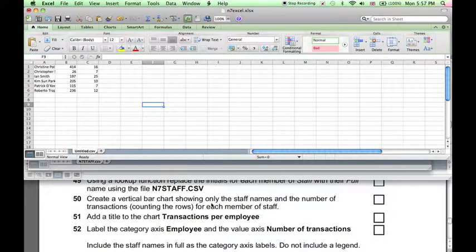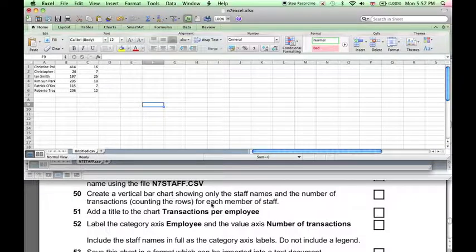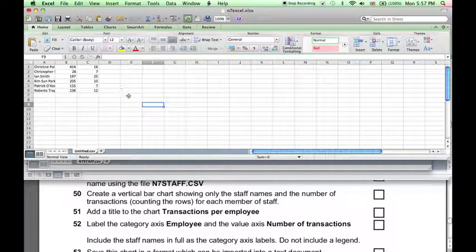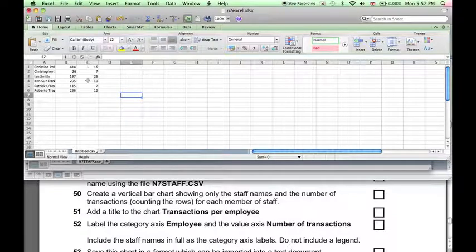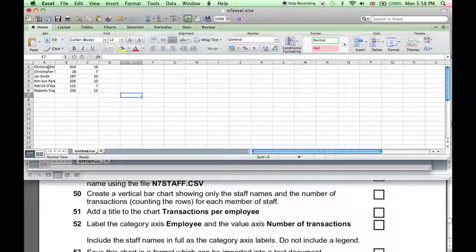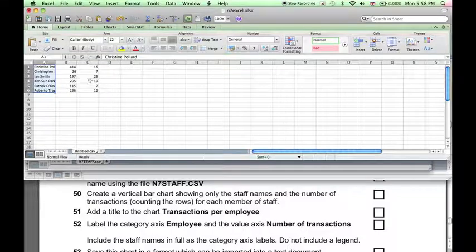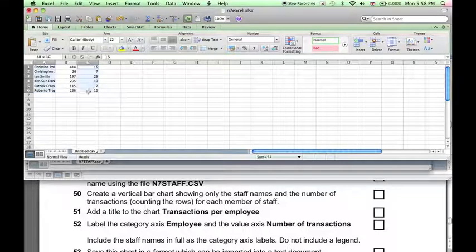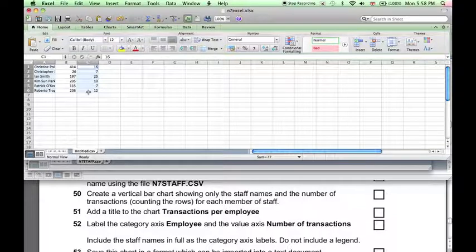Next, we want to create a vertical bar chart showing the staff names and the number of transactions. Remember, the number of transactions is shown in column C here, column B is the total sales. So we select the names, hold down command, and select the total number of sales.